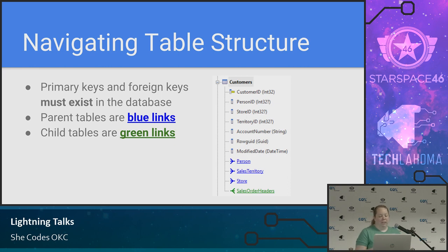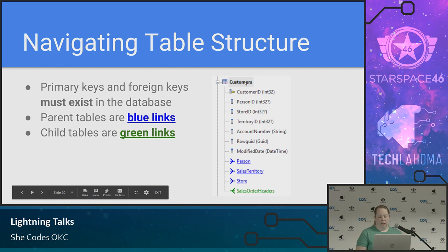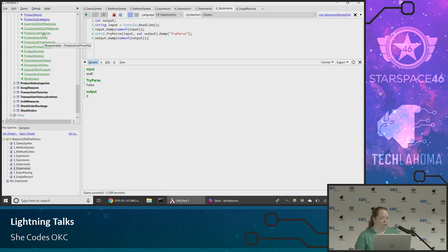Blue indicates it's a parent and green indicates it's a child. Here I'm showing an example of the customers table — it has some IDs and some other properties. The person ID points to the person table, and we also have these other parent-type tables. Then I can see the customer can have sales order headers — that's in green — and I can click those.